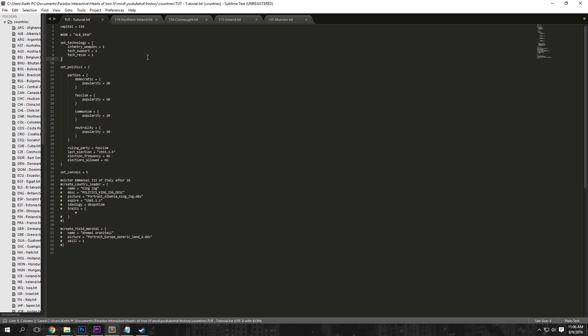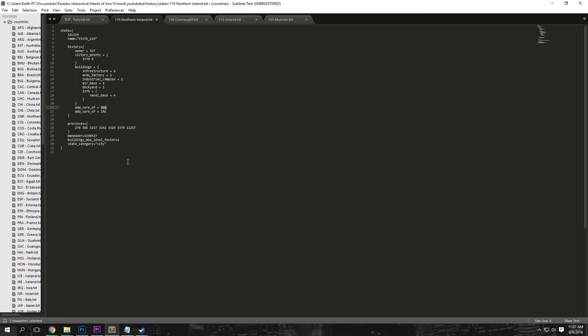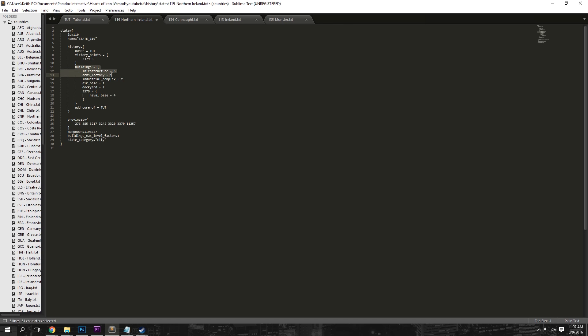So under Northern Ireland here, or State 119, change the owner to the tag of your country. And then the cores to the tag of your country. You saw before, Ireland and England had a core there. So multiple people can have cores, but if you were creating your country, generally speaking, you're not going to have multiple cores.